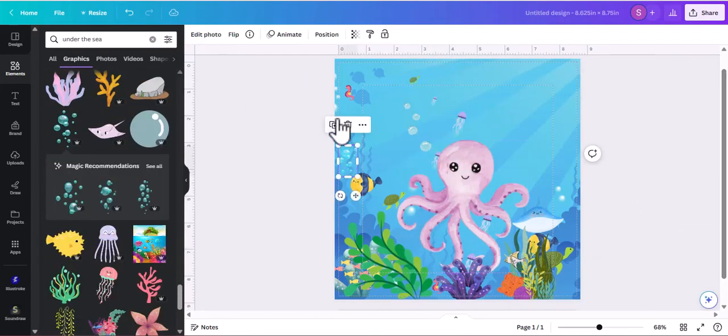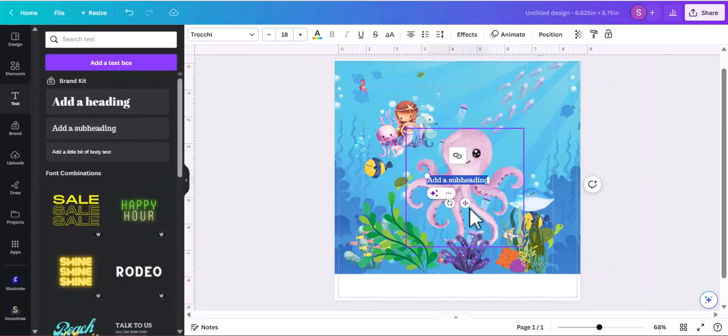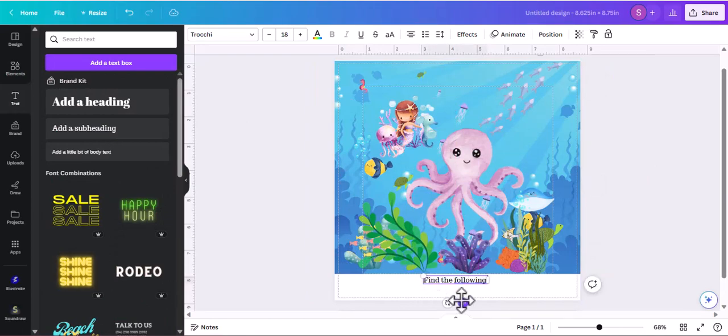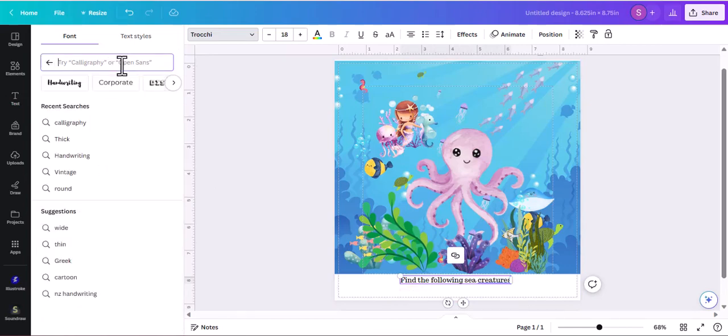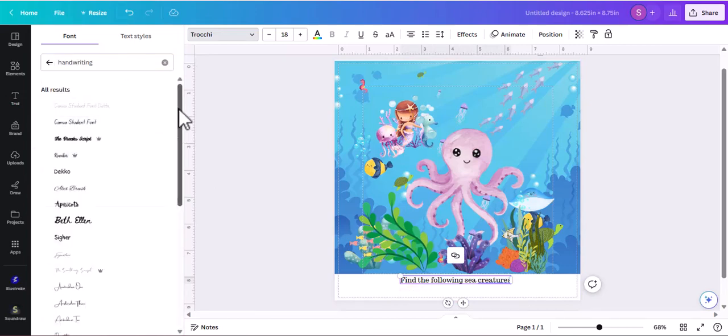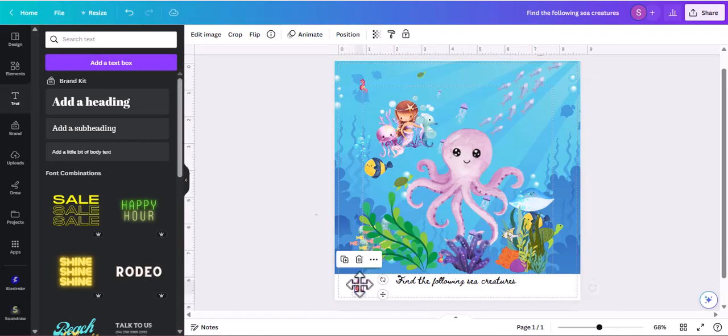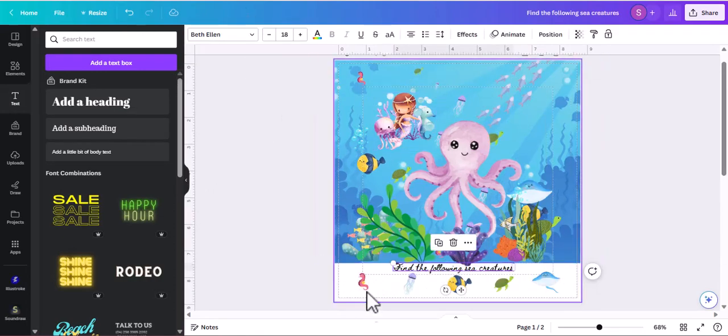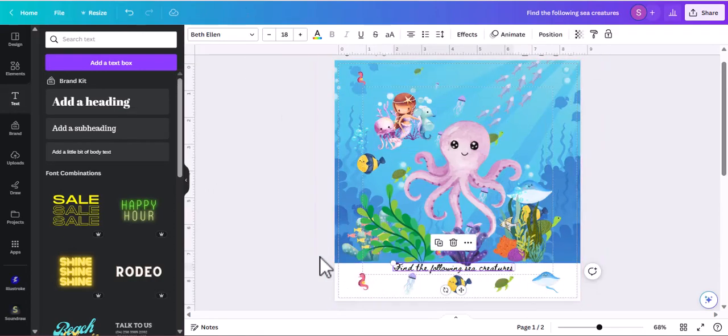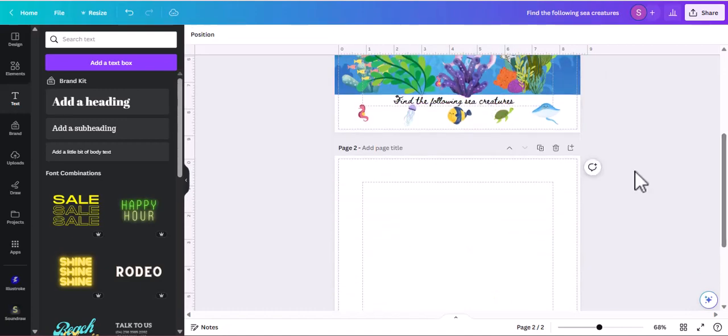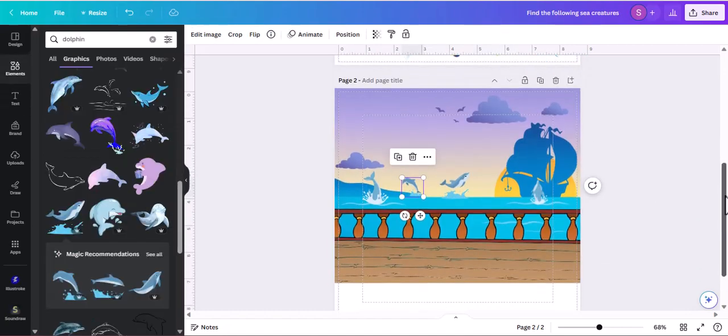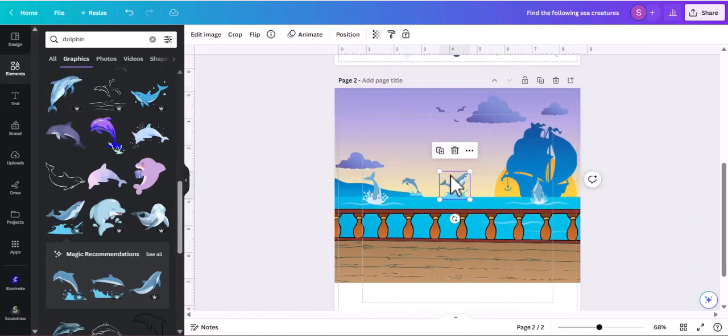I'm almost done adding all these elements. Now I'm going to add text about find the following creatures. I'm going to add the creatures that are in the scene under here for people to find: sea horse, jellyfish, turtle, ray.